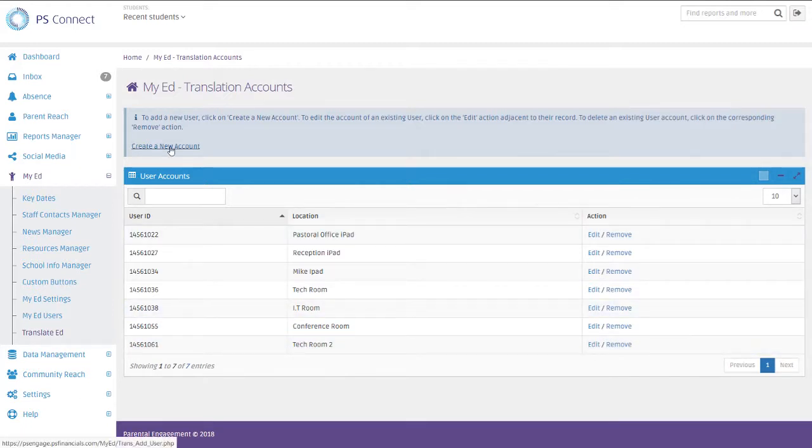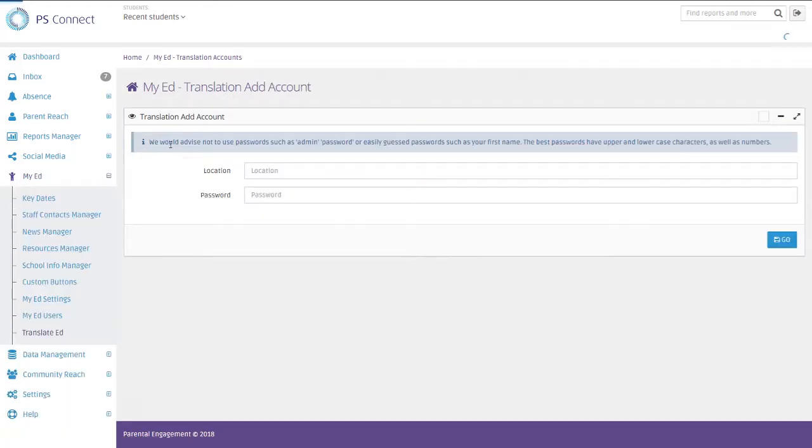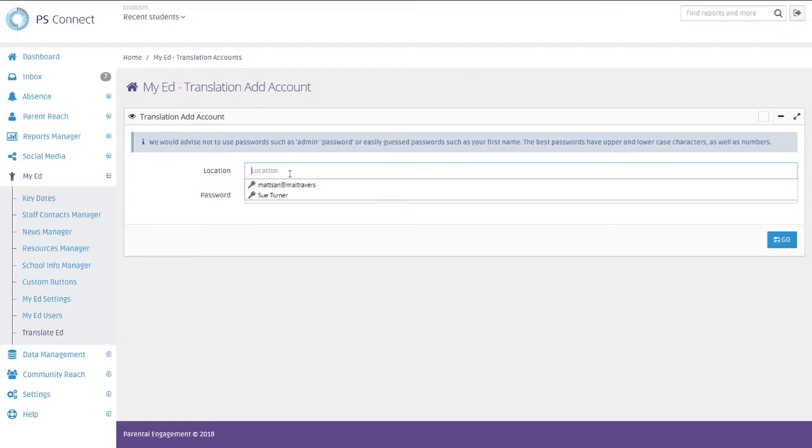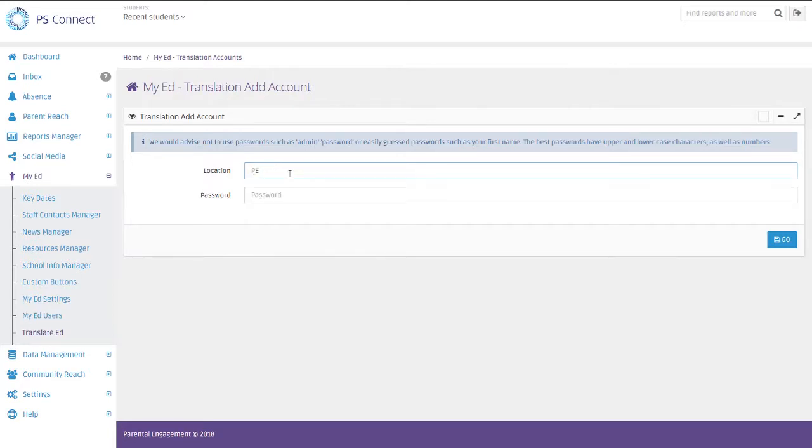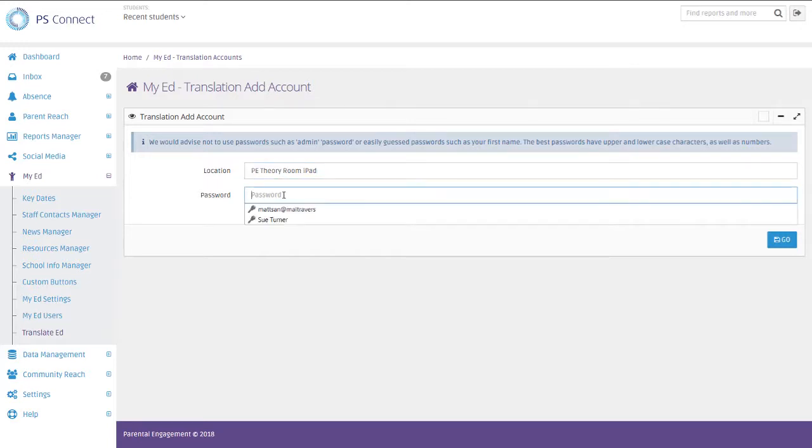So we click into there and we give a location. So this location will just help you if you're wanting to know which iPad or which Android tablet is connected to this account. So in this example, what we'll say is this is a PE Theory Room iPad. And I would like the password to be this. And click that.